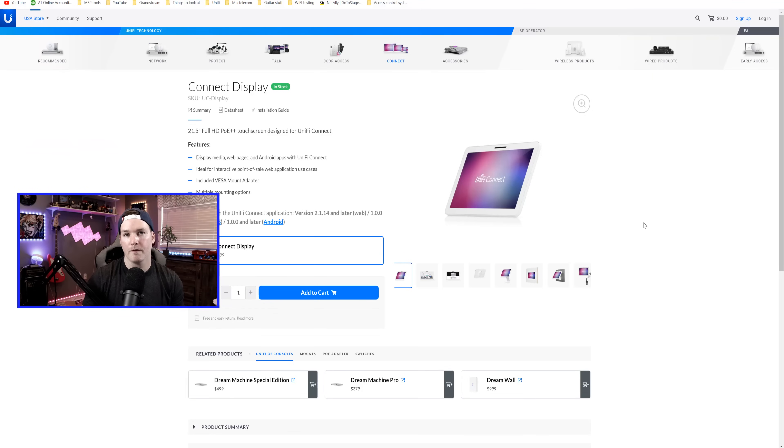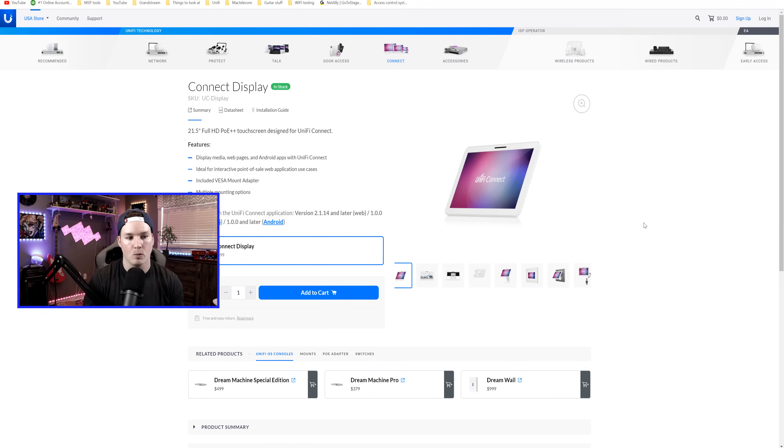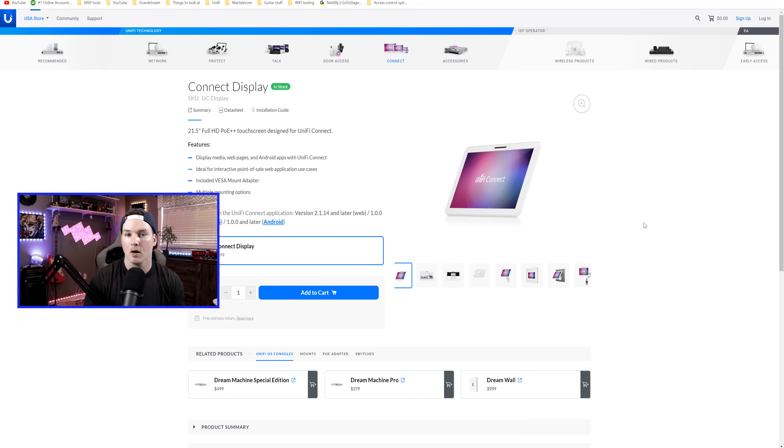We don't have UniFi Connect in Canada yet. The UniFi Connect display is really used for digital signage but there's a few other things that we could do. We could display media, web pages, and Android apps. We could also display our UniFi Protect cameras which we will take a look at.